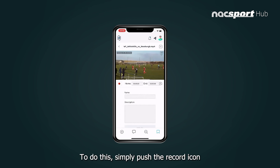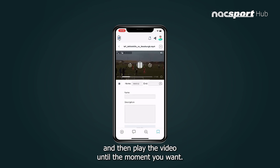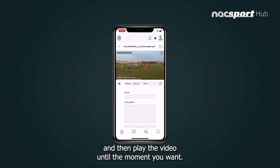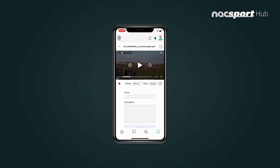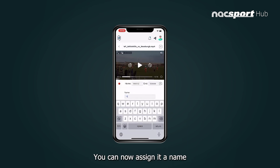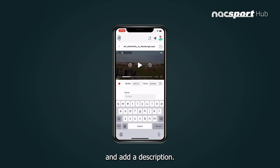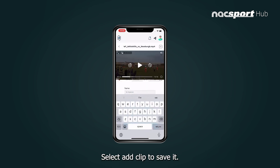You can also create new clips from the video environment. To do this, simply push the record icon and then play the video until the moment you want. Push the stop icon and your new clip will be created. You can now assign it a name and add a description.